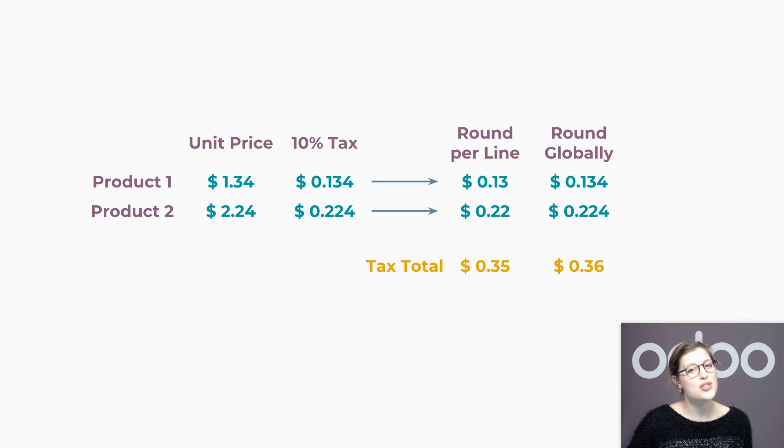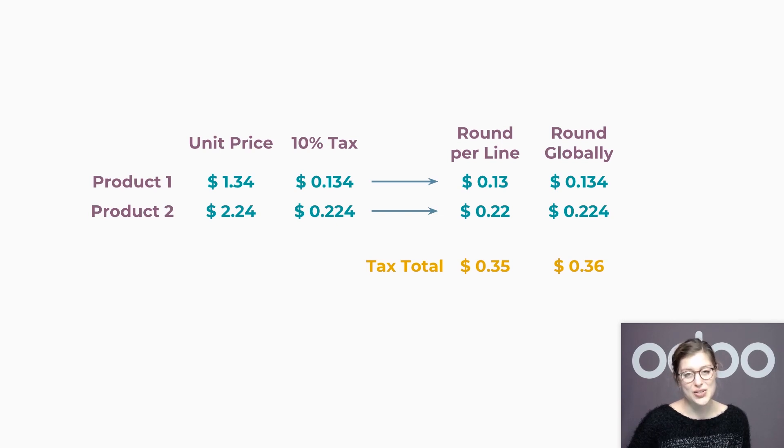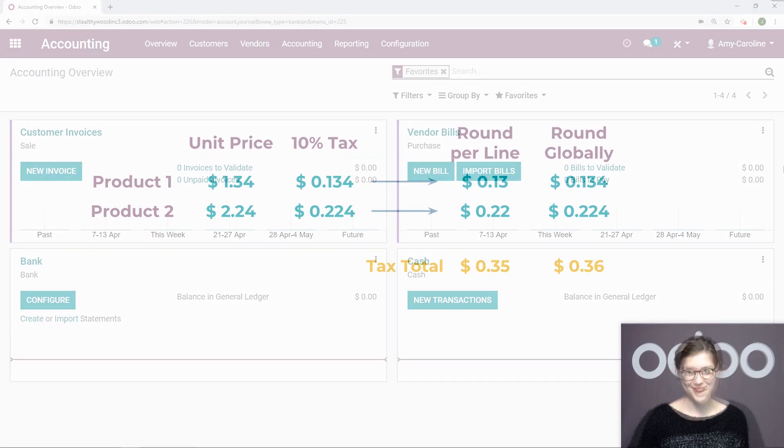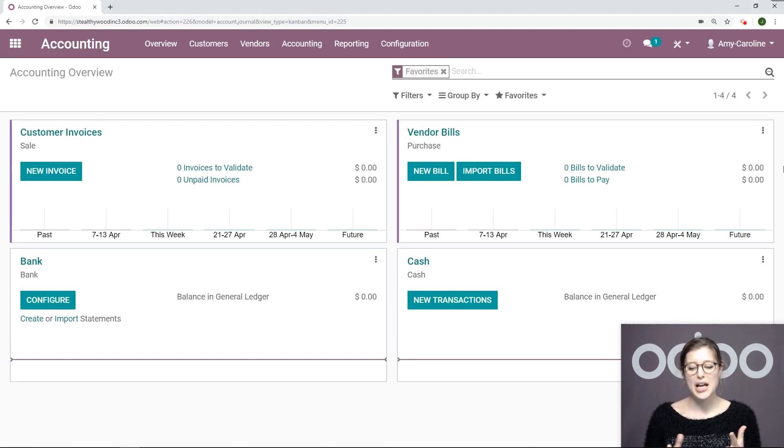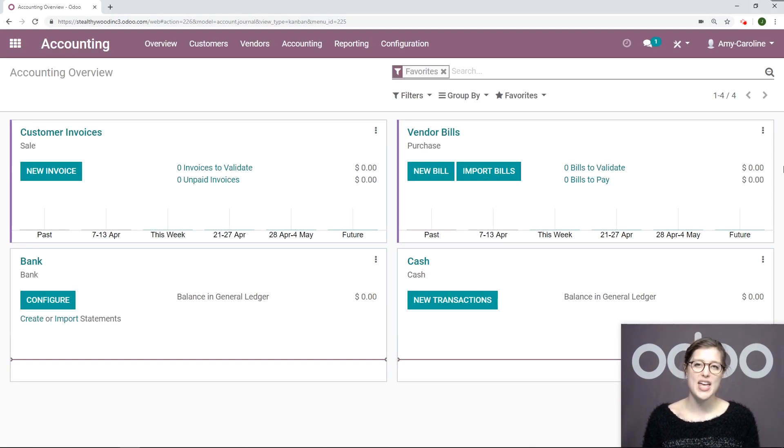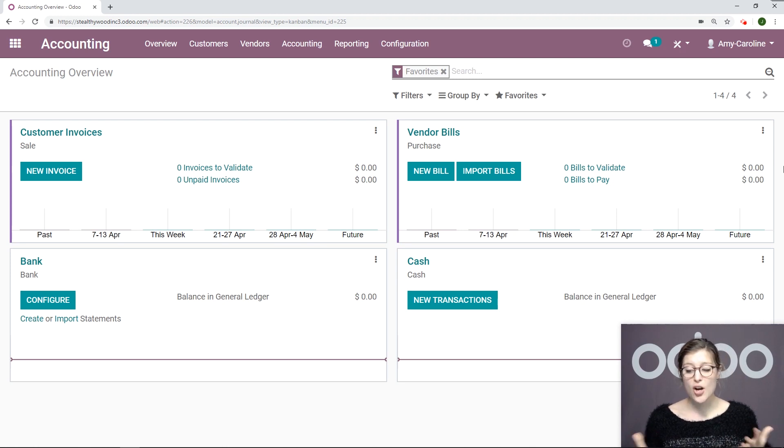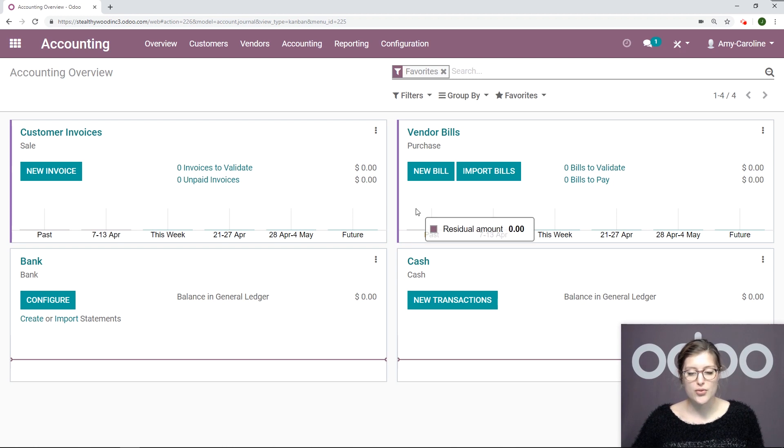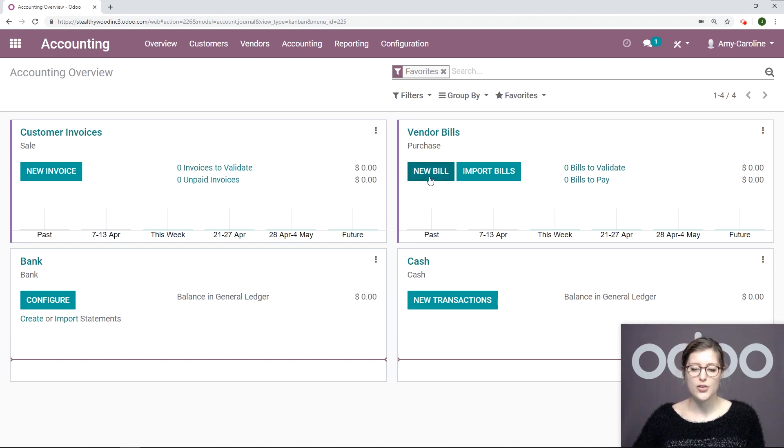Luckily, I have just received two bills to add to my accounting application so we can see together how to work with this on our Odoo database. Here I am on my database, specifically on the accounting module. From here, we can go ahead and create some vendor bills. I can do that right here from the overview that I'm looking at right now by clicking on New Bill underneath the Vendor Bill section.